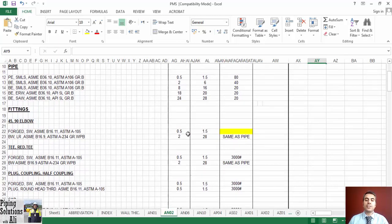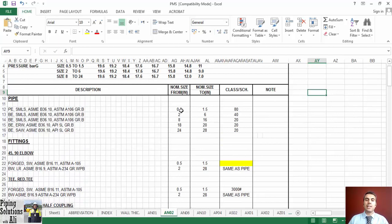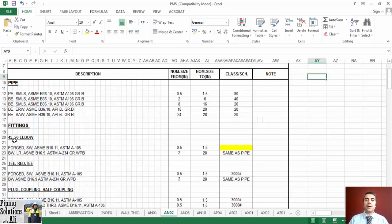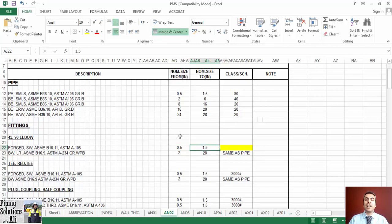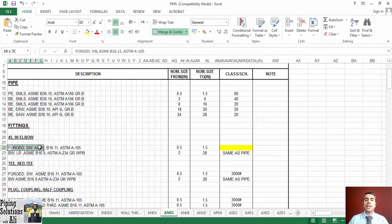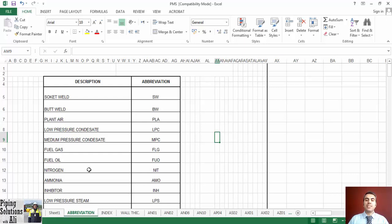Then find which thickness is specified for the target pipe size. Let's assume that the forged 90-degree elbow of our example is categorized in class AN02. Please note that the procedures for naming PMS classes differ between projects. In this class, for size range NPS half to NPS one and a half, the description of the 90-degree elbow is: forged, SW, ASME B16.11, and ASTM A105.